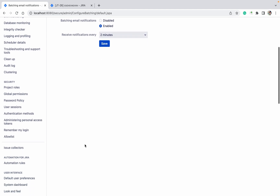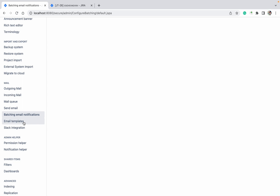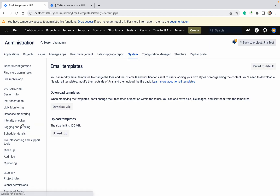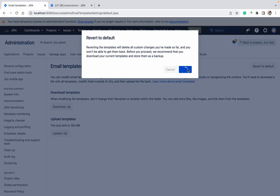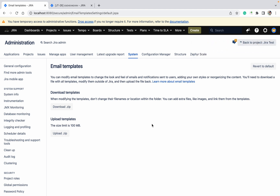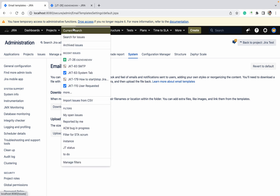Going down, let's see another option: email templates. Incoming email I will create another video for — it's a big topic. These are your email templates. If you want to revert to default, just click on 'revert to default'. If you want to give a specific template you can upload it, and you can also download it. It's totally up to you how you want your email templates.